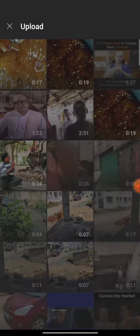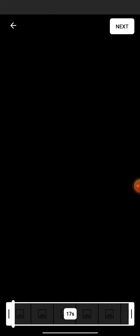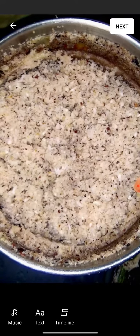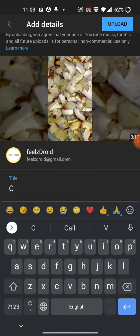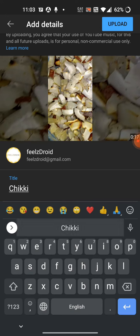Now relaunch the application. Since all your settings will have been overwritten, you just have to provide the necessary permissions by tapping Allow. Then select the desired video you want to upload and try applying the background music and start uploading.